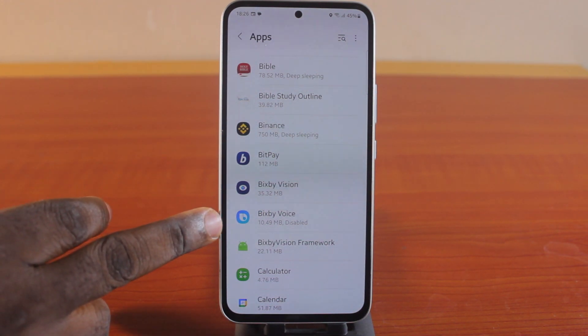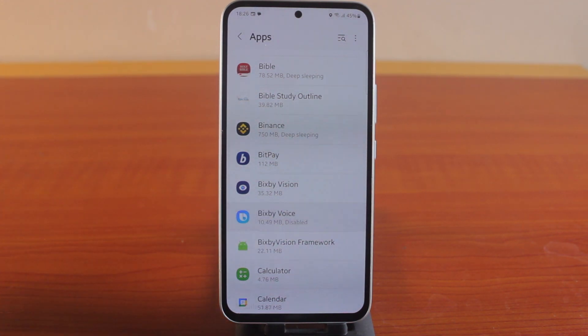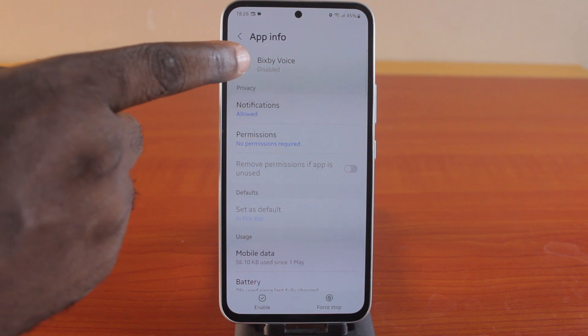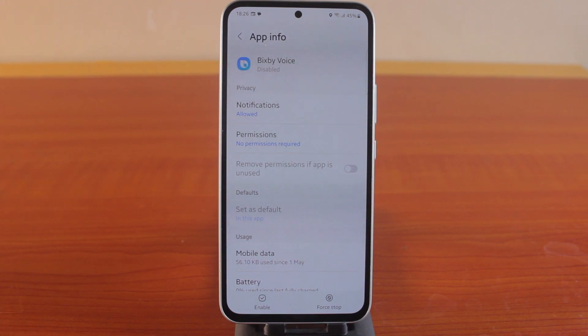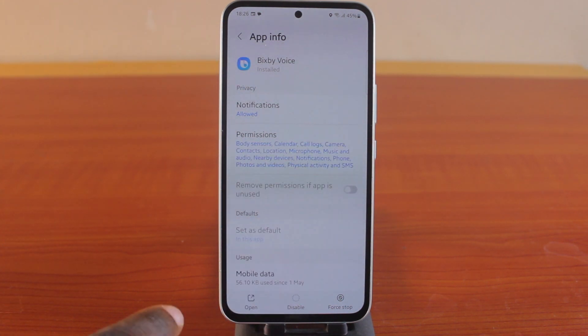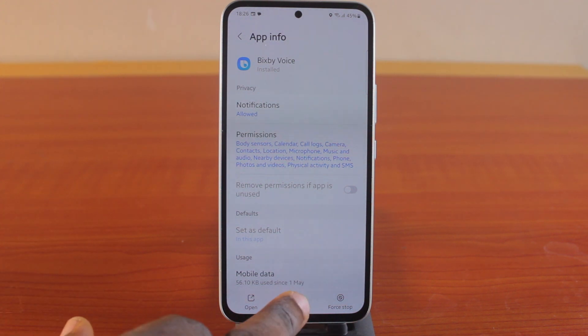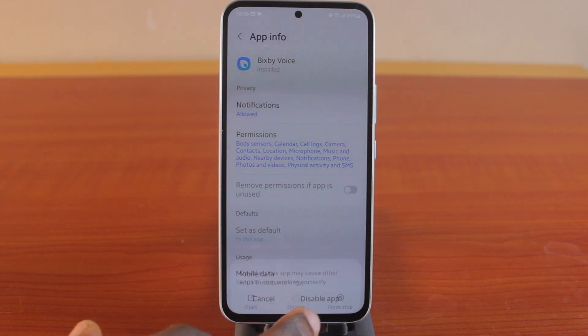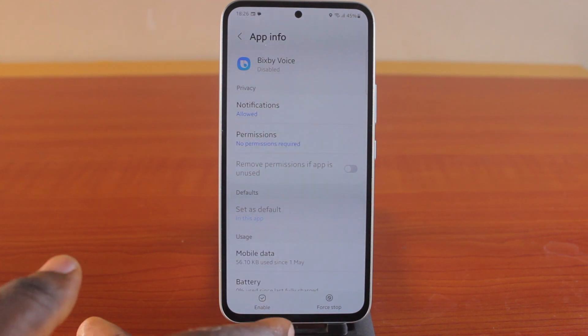In this case, let's say the Bixby Voice app — click on this, and you can see it says Disabled. Now, to enable this application, all you need to do is click on the Enable button at the bottom right. That is one way to enable a disabled application on your Android phone.